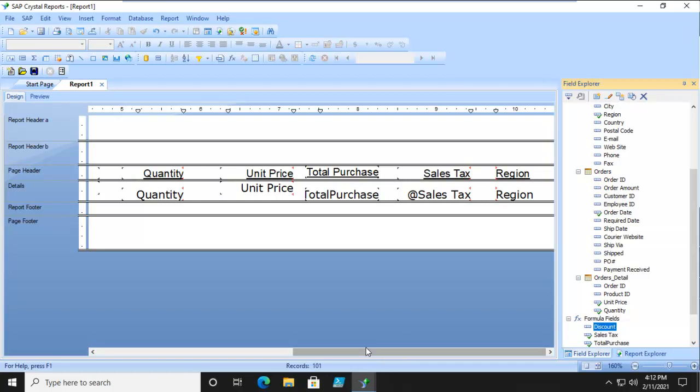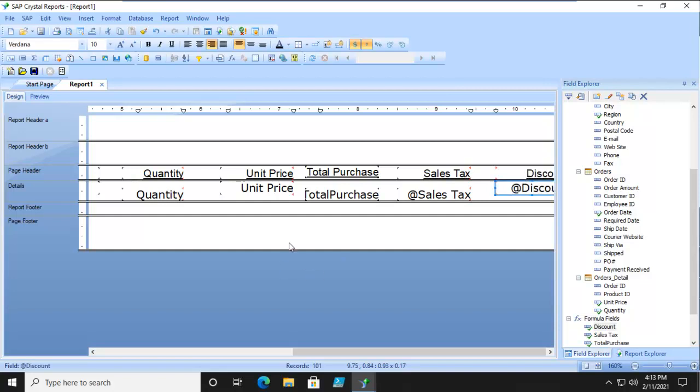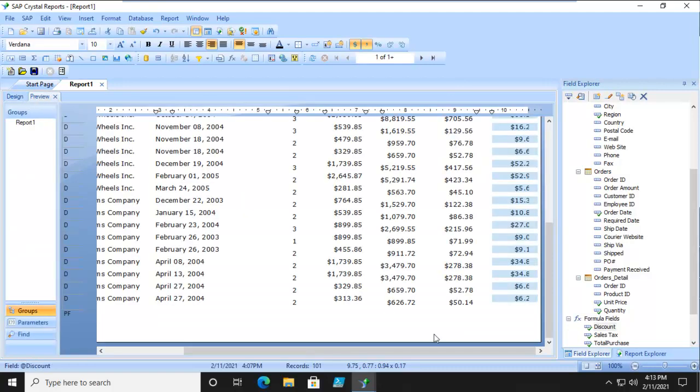Now we're going to save and close that. This is a proof of concept. Because of that, I'm going to get rid of the region and bring that discount in. Remember it was based upon the unit price of $10. Let's preview the report.